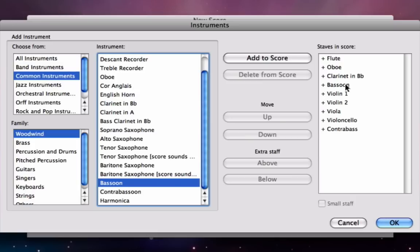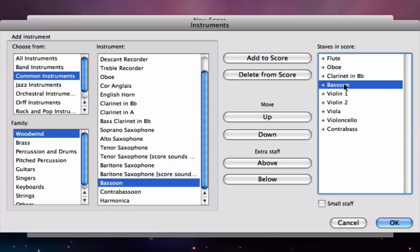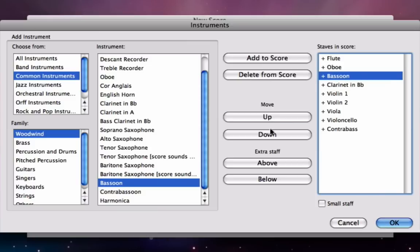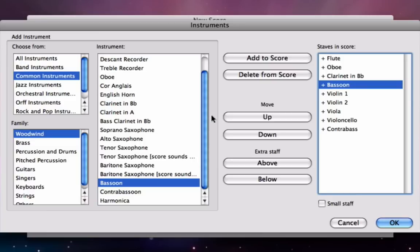If you want to change the order of the instruments for some reason, you can click on the instrument and then click these move up and down buttons to move the instruments up and down. You can also come back to this dialog box at any time while you're using Sibelius by pressing I for instruments. So you can come back into your score, take instruments out, add new instruments in, and change the order at any time.